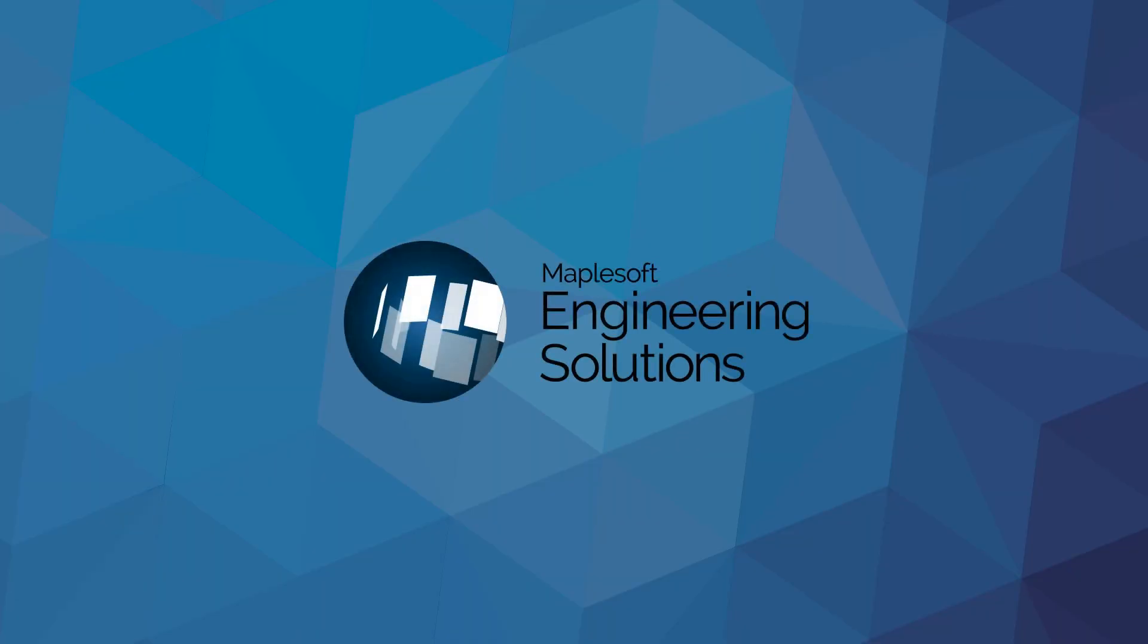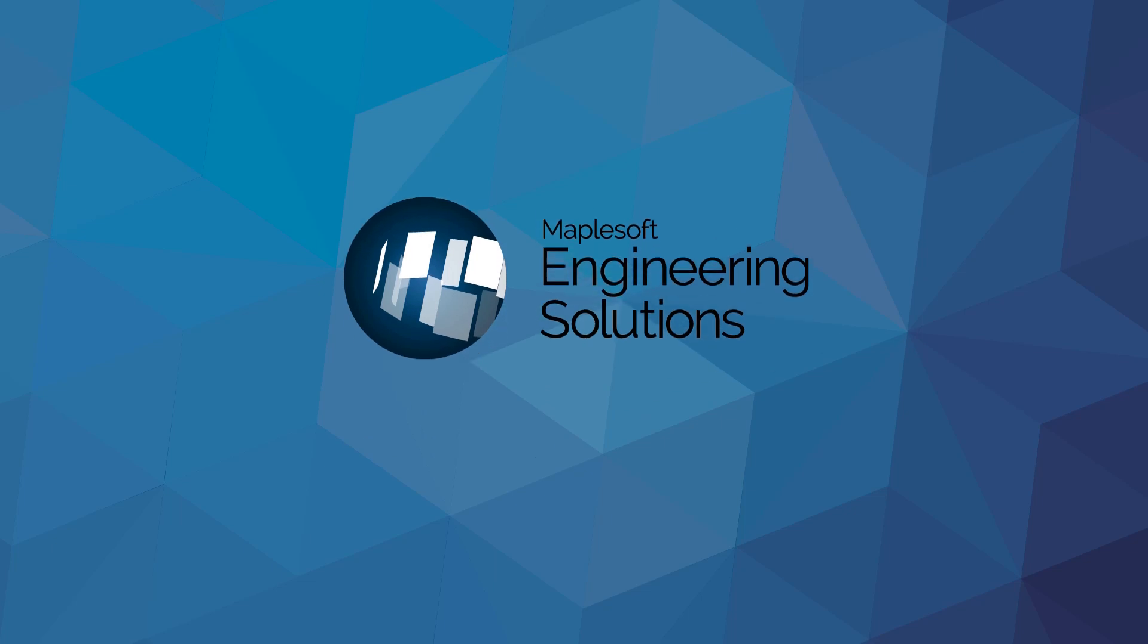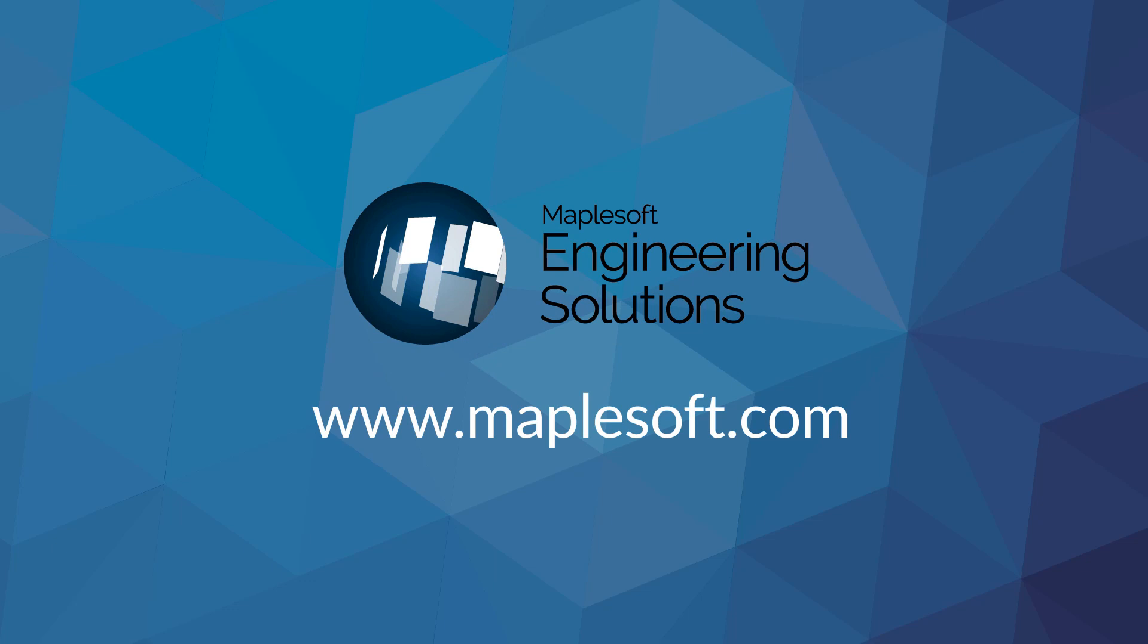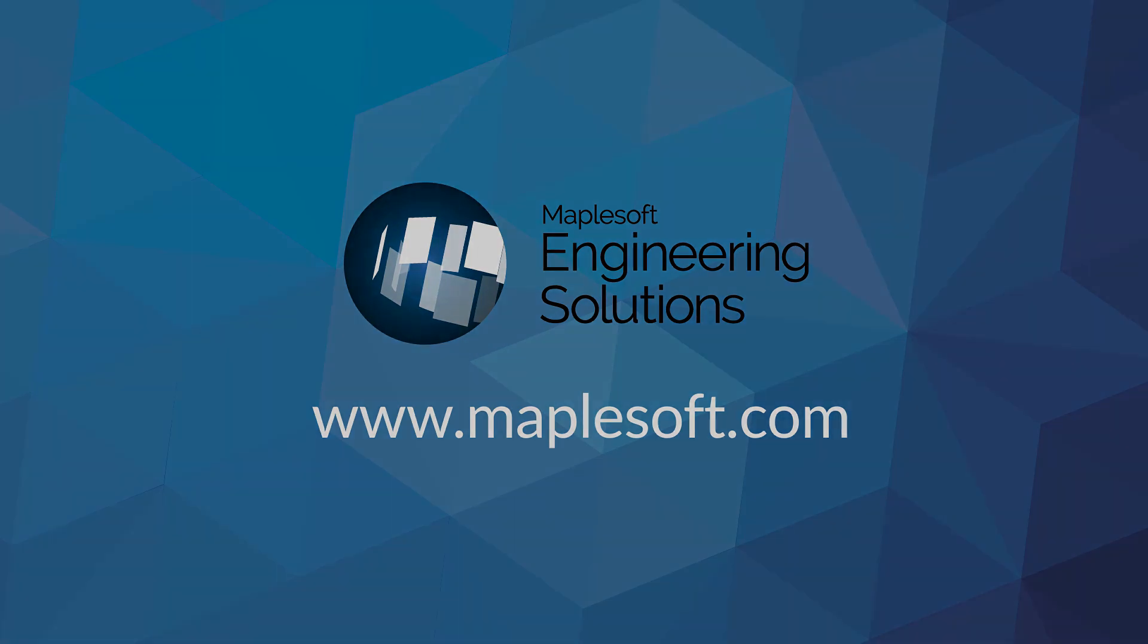To get up and running quickly, MapleSoft Engineering Solutions offers expertise and services for training, model development, and project consulting. Visit maplesoft.com and see how MapleSim can help you get to market faster with digital twins and virtual commissioning.